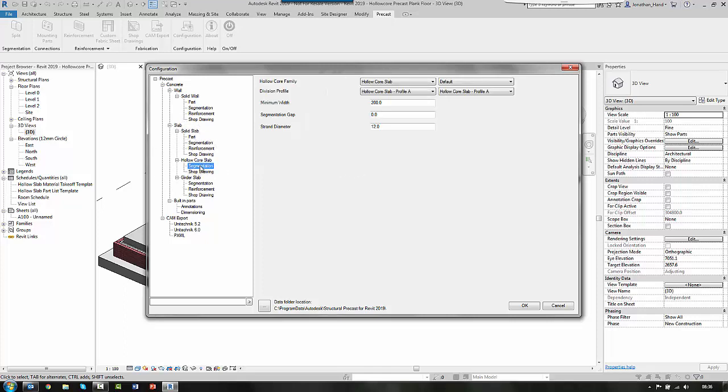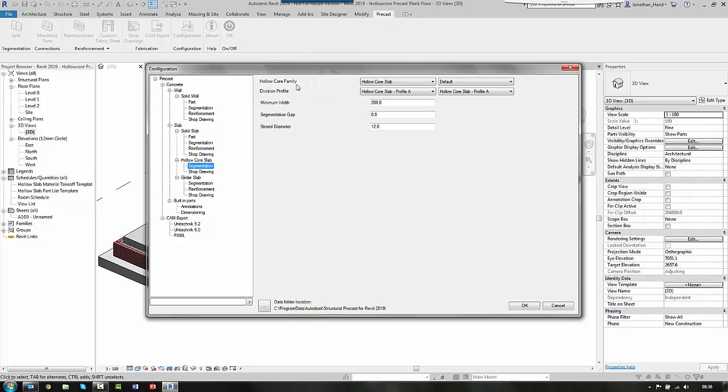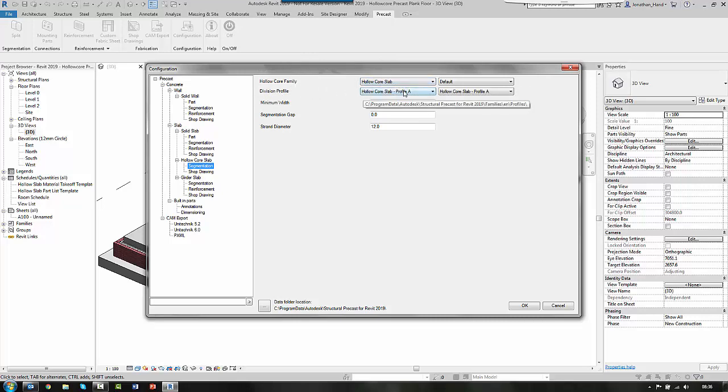So if we look in the segmentation first of all, what you can do is you can link this to a hollow core family slab type. And you can see it's hollow core slab and then it's got a division profile.